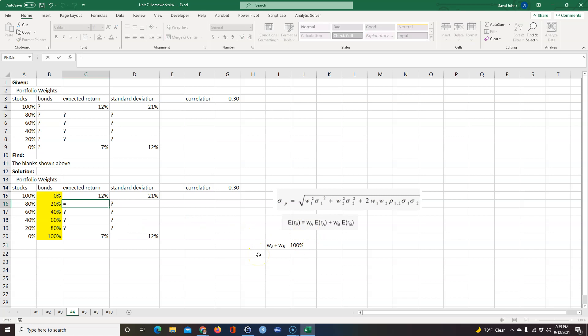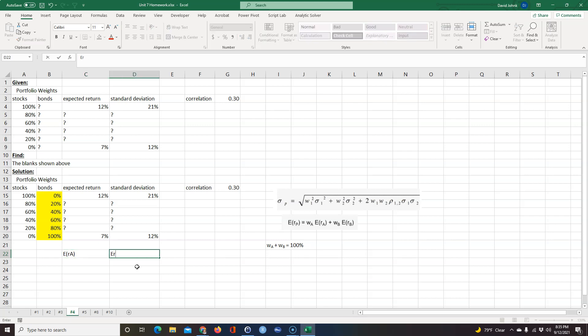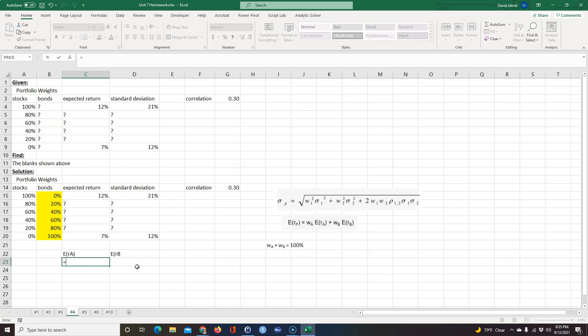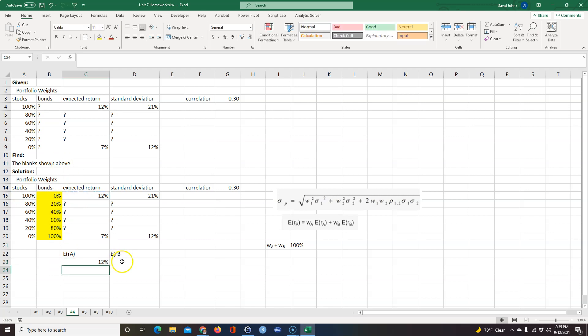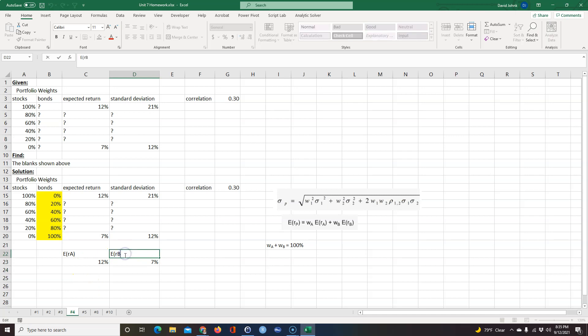So we're able to figure this out using this equation here. What we could do to just make this a little bit shorter—we already know—we could put the expected returns down below here. Expected return of A and the expected return of B. We know that, now let's see, the expected return of A is equal to this 12% because this is 100% stocks, and expected return of B is equal to 7% because that's 100% bonds.